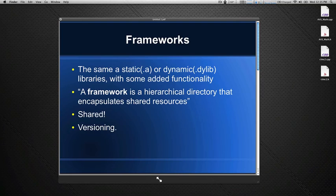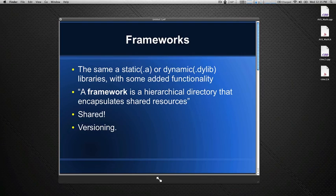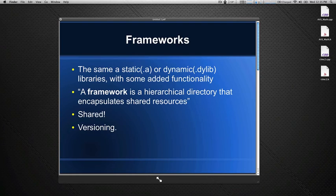A framework is for the most part just a folder with some data structure that encapsulates shared resources. One of the neat features of frameworks is that it's what's called a dynamic shared library. What this means is that if you have multiple applications that use the same framework, the framework just gets loaded into memory once and all the applications use it from the shared locality in memory. This cuts down on the memory footprint quite significantly.